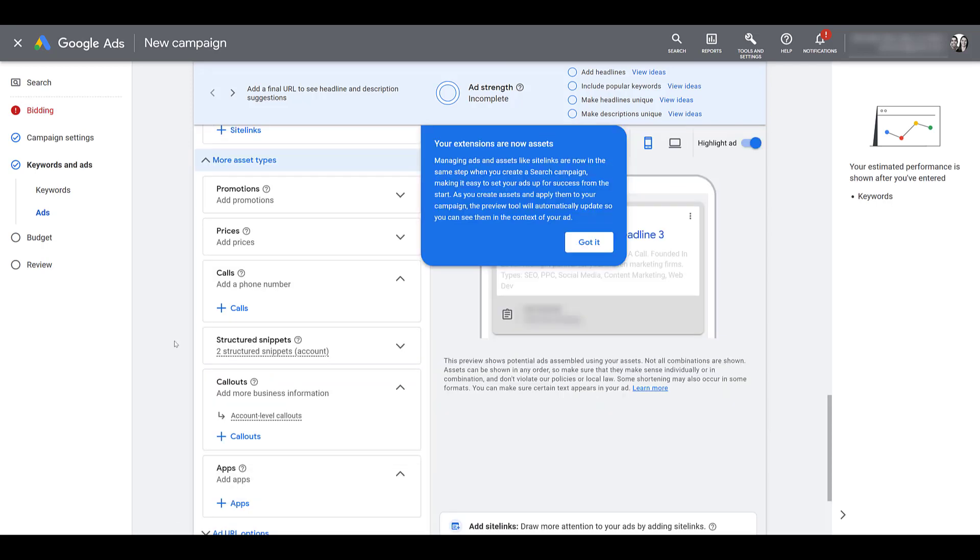And here I can just go right down the line. It's pretty common to have an asset like a call asset be set up at the account level. If the phone number is the same, maybe you're not using any sort of call recording, you most likely just need one at the account level. And that's fine. So then you can just skip whichever ones you don't need to add at a deeper level.